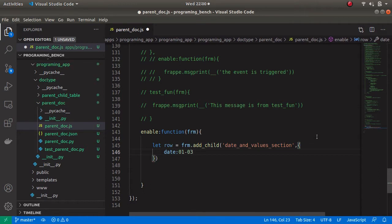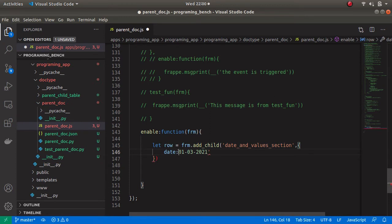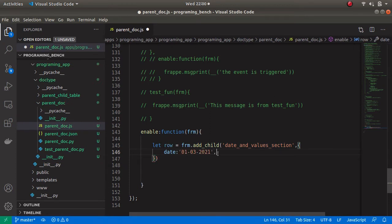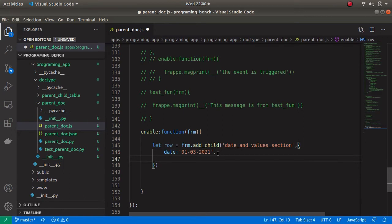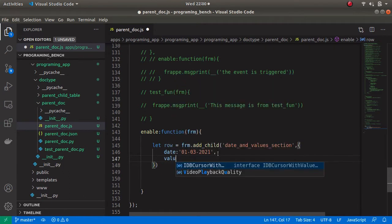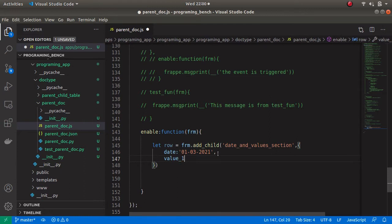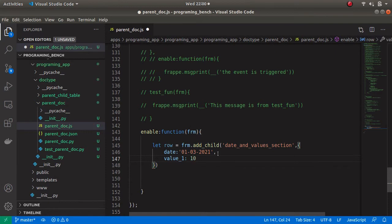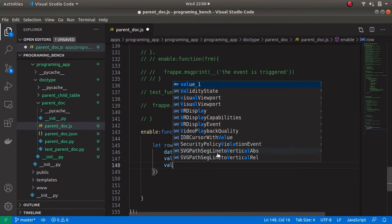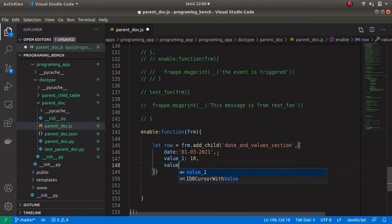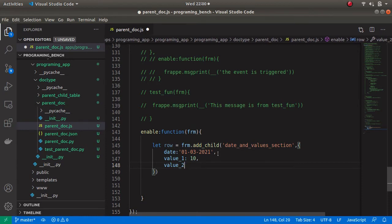The first doc field is date and I am entering one date: '01-03-2021' in quotes, then a comma. The next field is value1 — my value1 is 10. The next field is value2 and my value2 is 20.